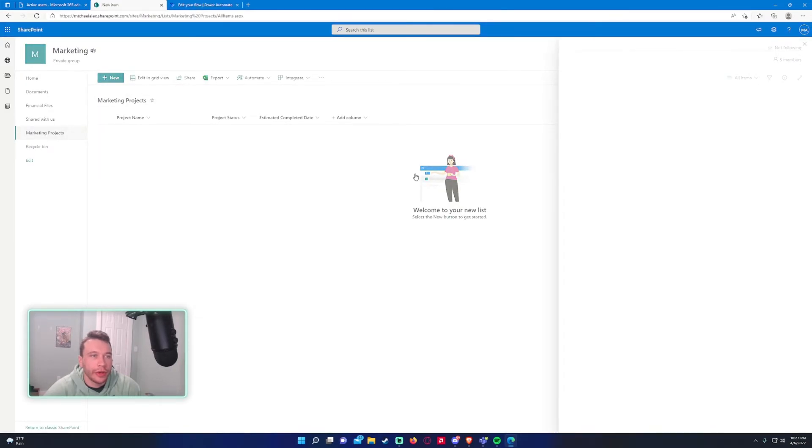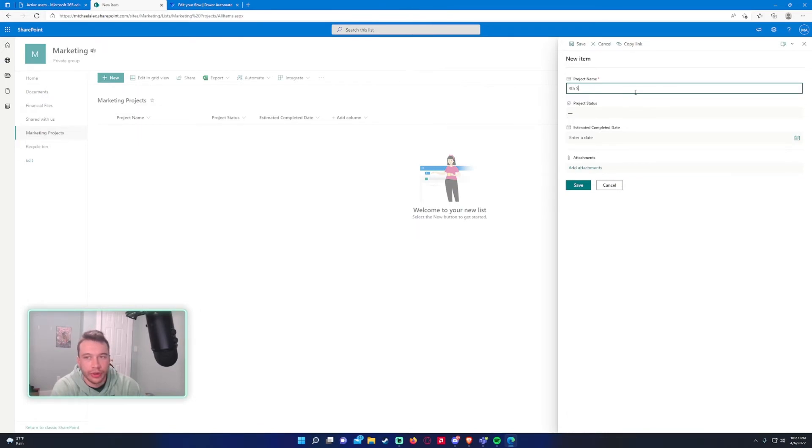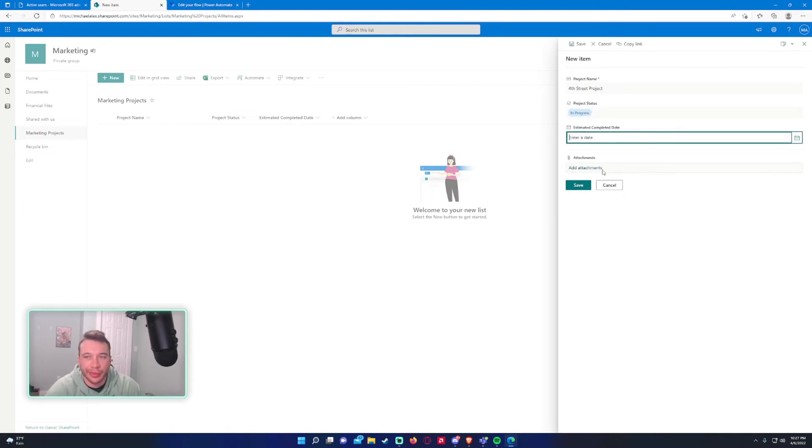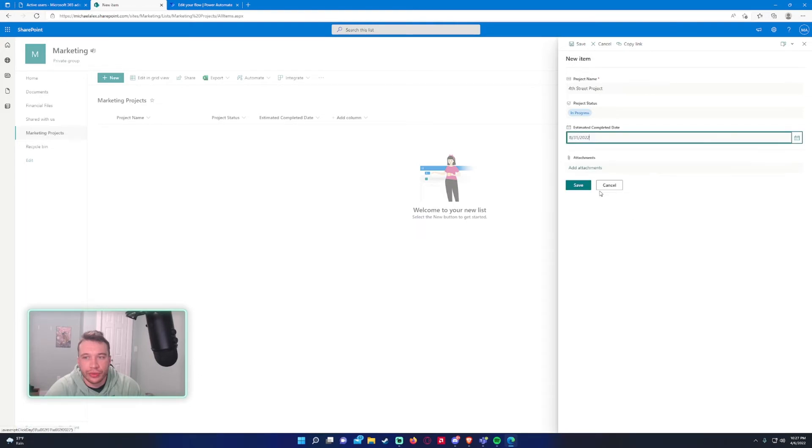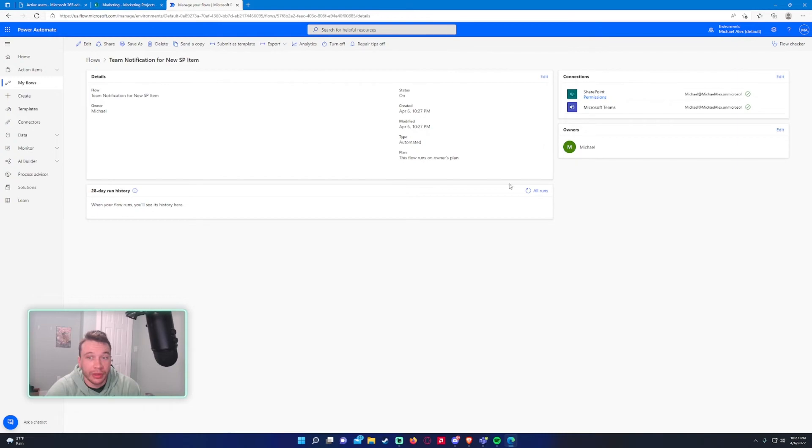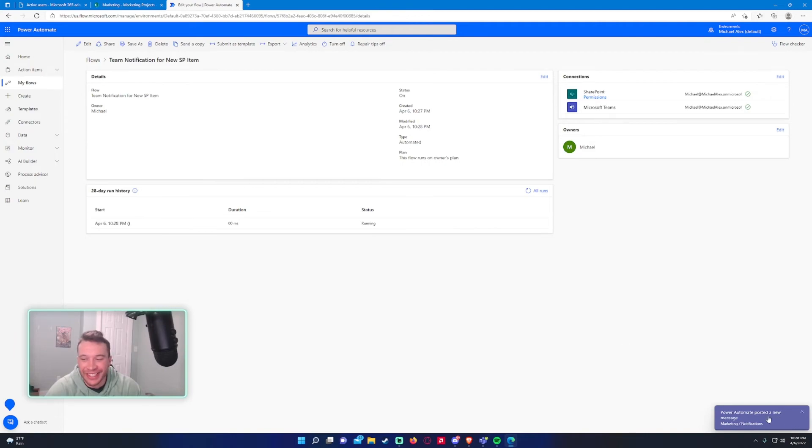All right, let's add a new item. Project name, we'll do Fourth Street project. Status in progress. Estimated complete date, let's choose 8/31/2022. And we'll go ahead and press save. Might take a second, maybe. Oh, there we go. It just took a second. And there's the notification. Awesome.